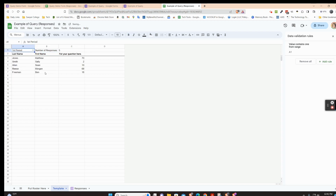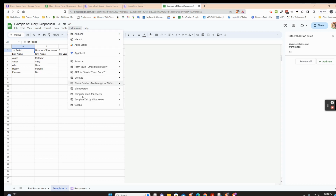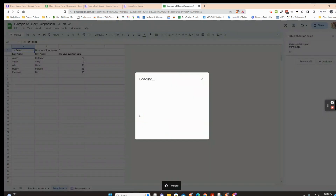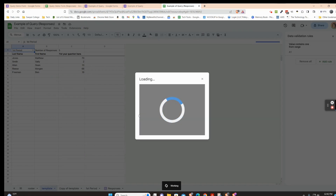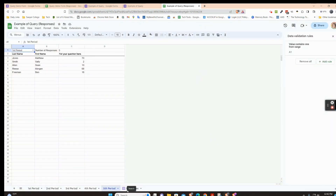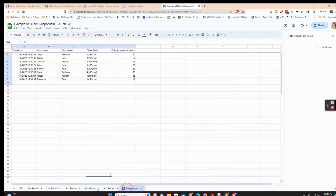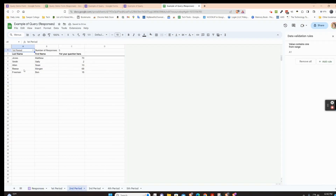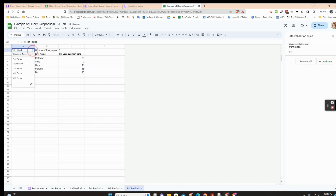Now that the template is set up, go back to Extensions, then Template Tab by Alice Keeler, and run it. It will make a tab for every class period automatically — it can handle a lot of tabs and saves so much time. The roster and template tabs will be hidden as part of her script. Move the responses tab back to the front and set each tab to its corresponding class period.